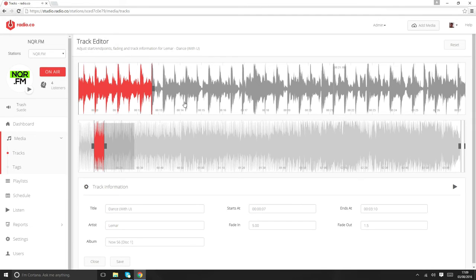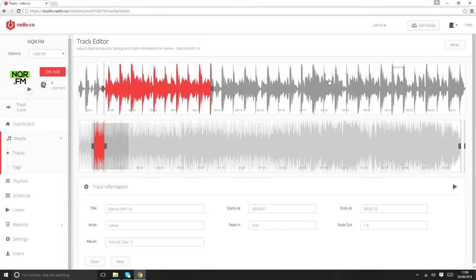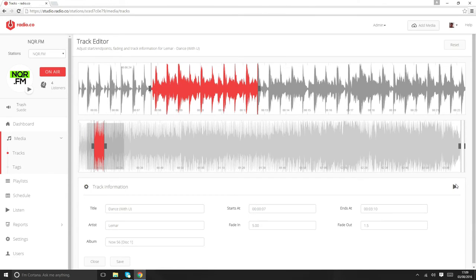What we're going to do is just drag the play head back to here. Because obviously this track hasn't started playing, you'll hear silence to begin with and then you'll hear the track fade in.